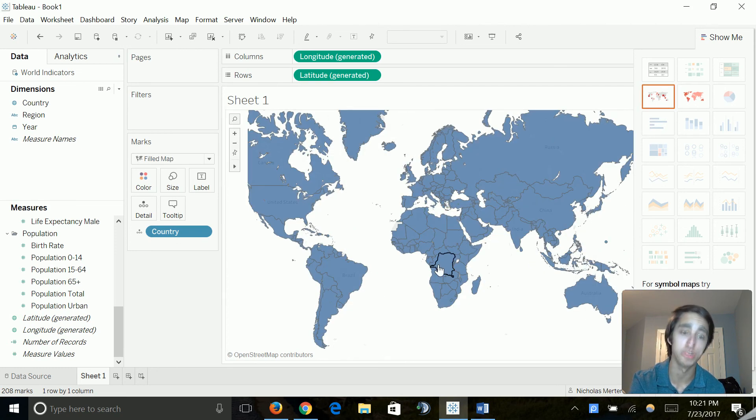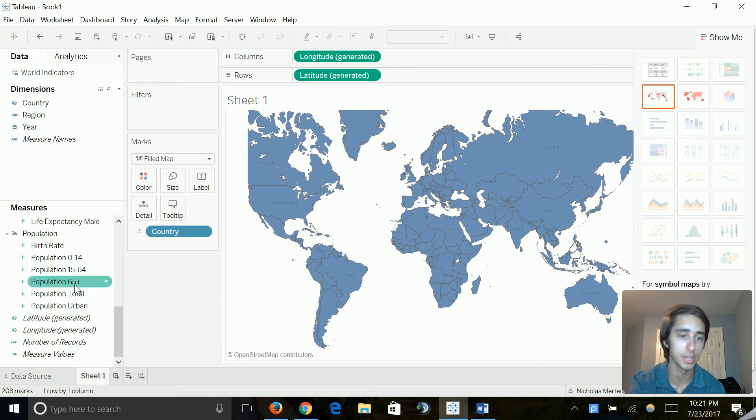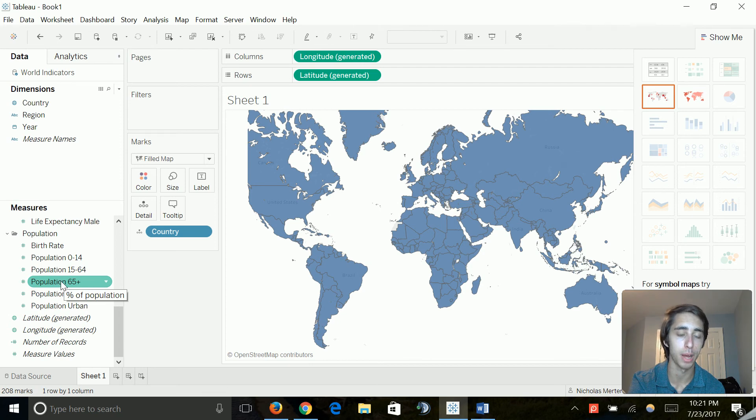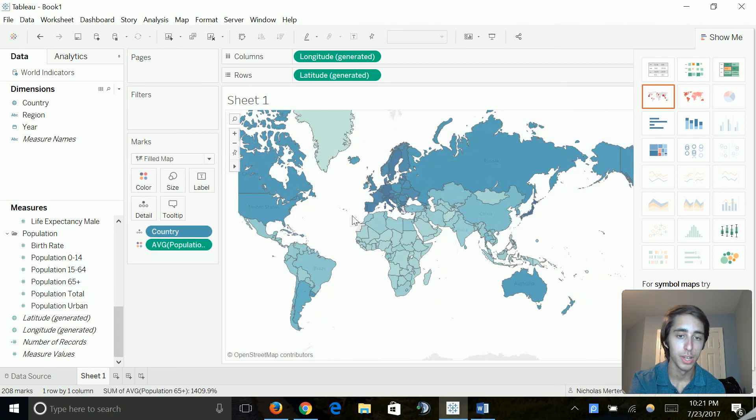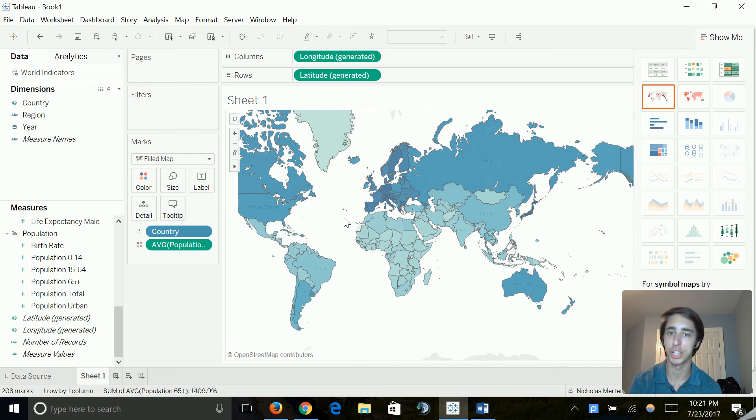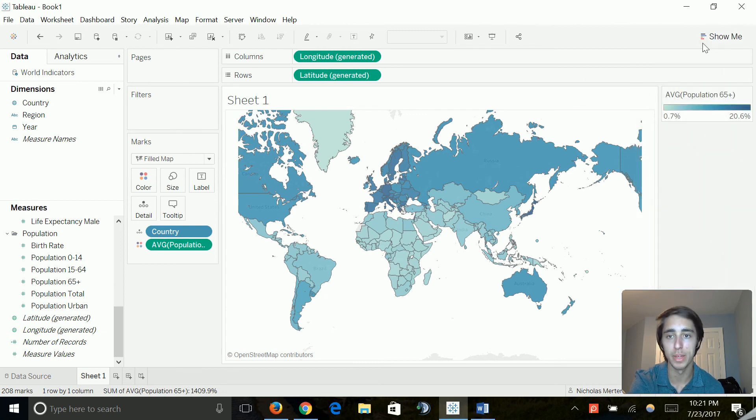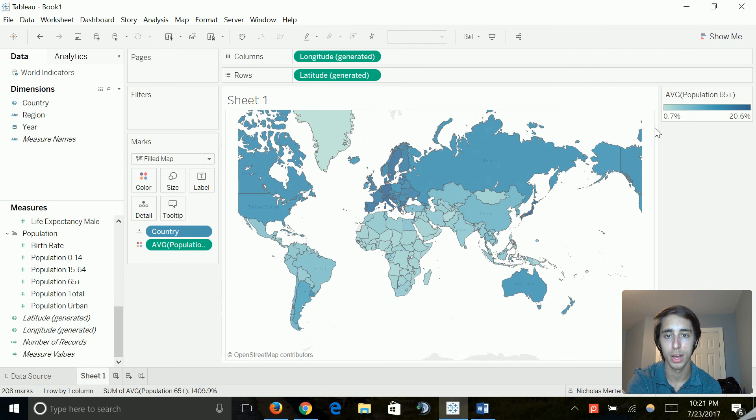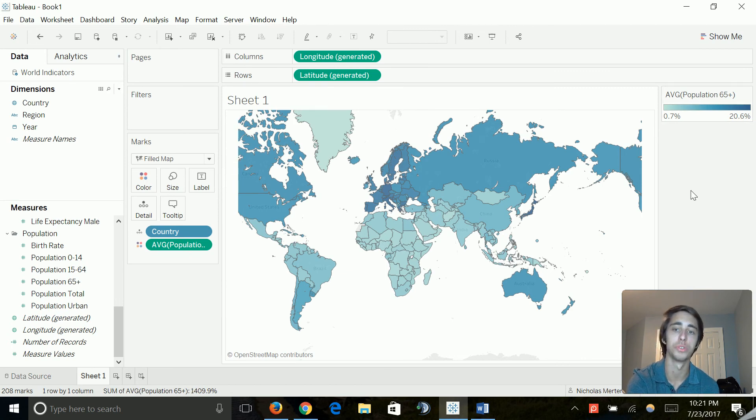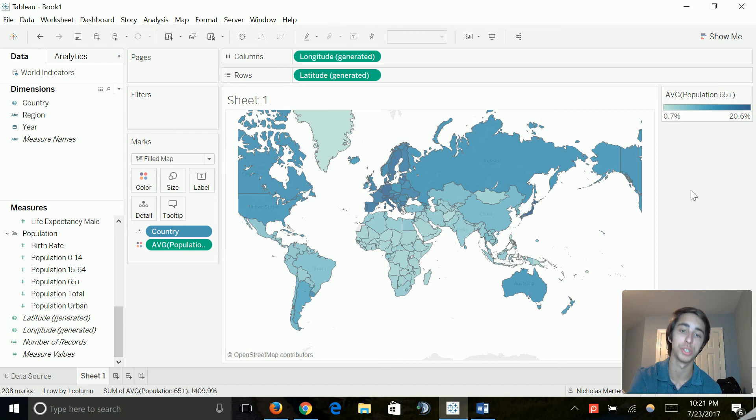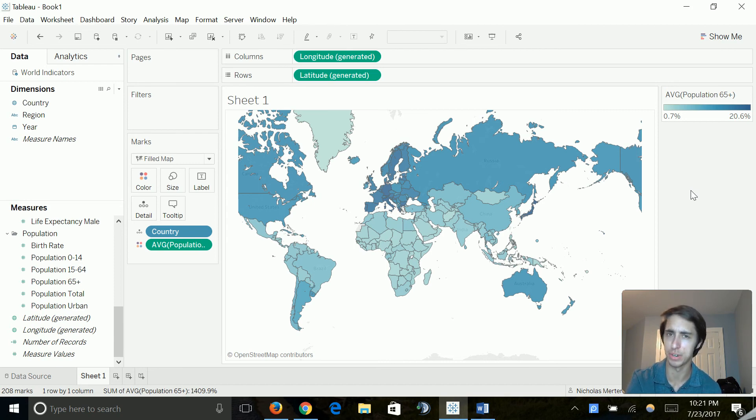It's blank because we haven't added our dimension. In this case, we want to add the population 65 or over. So instantly right there, we can see a change in color. If we remove the show me for the different chart types, we can see that the index over here shows that as the color gets darker, we can see more of a population that has older people, mostly senior citizens.